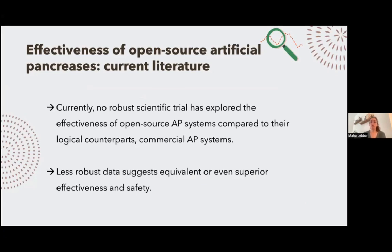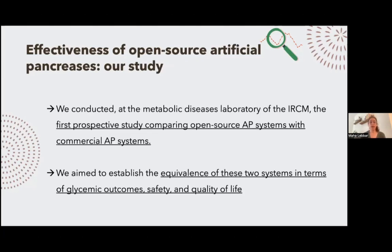However, currently there is no robust scientific trial that has explored the effectiveness of open source AP systems compared to their logical counterparts, which are the commercial AP systems. There is less robust data — mostly observational data — that suggests it is equivalent or even superior in effectiveness and safety.